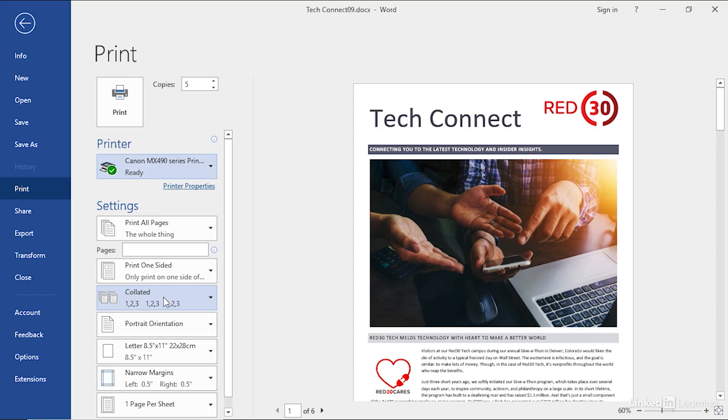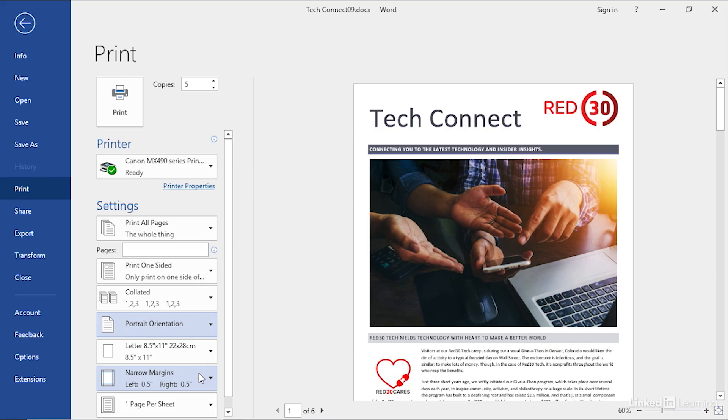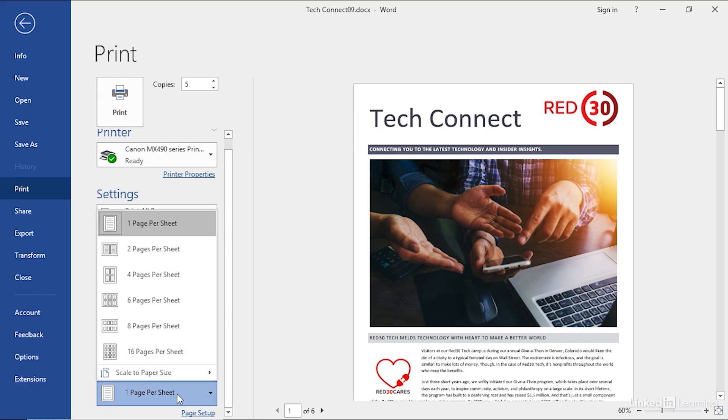Notice we can change things like orientation. We could switch to landscape from here, the paper size, change up our margins, and down at the bottom the number of pages per sheet. Now if you're going to hand this out like a handout, as opposed to giving people the real document, you might want to squeeze a couple of pages on each sheet of paper. Click the drop-down, you'll see some presets here like two pages per sheet.